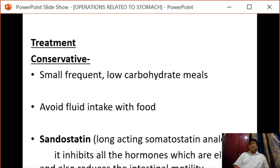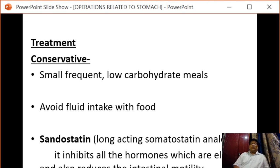Regarding treatment, conservative management should be tried first. These measures include small frequent low-carbohydrate meals. We can also use sandostatin, which is a long-acting somatostatin analogue that inhibits all the elevated hormones and also reduces intestinal motility.